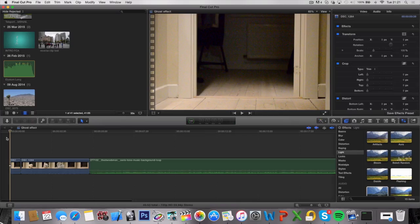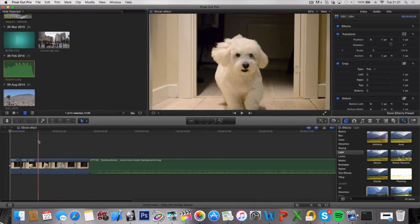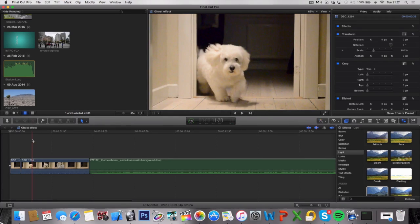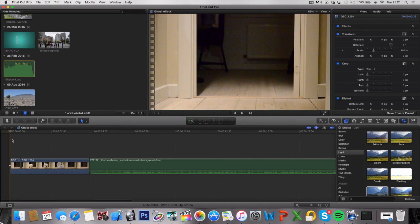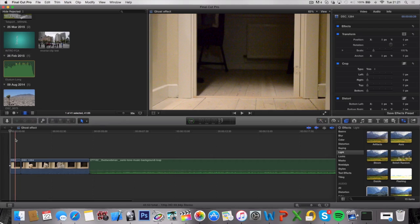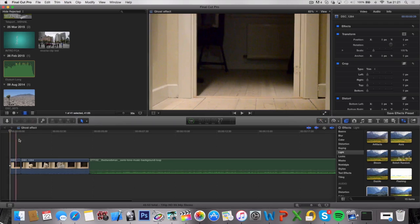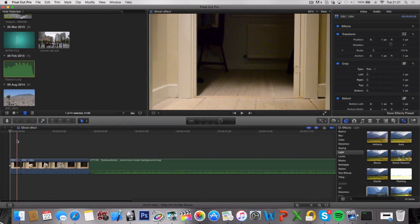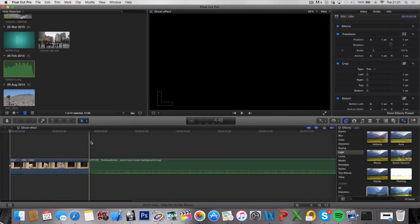What you need for this effect is your ghost clip, and the exact same clip without your ghost character in it. That's very important. It's also very important that you use a tripod and that your camera is very steady, because these two clips cannot be different from each other or the effect will not work. You're also going to need some kind of sound effect to give it a bit of feel.